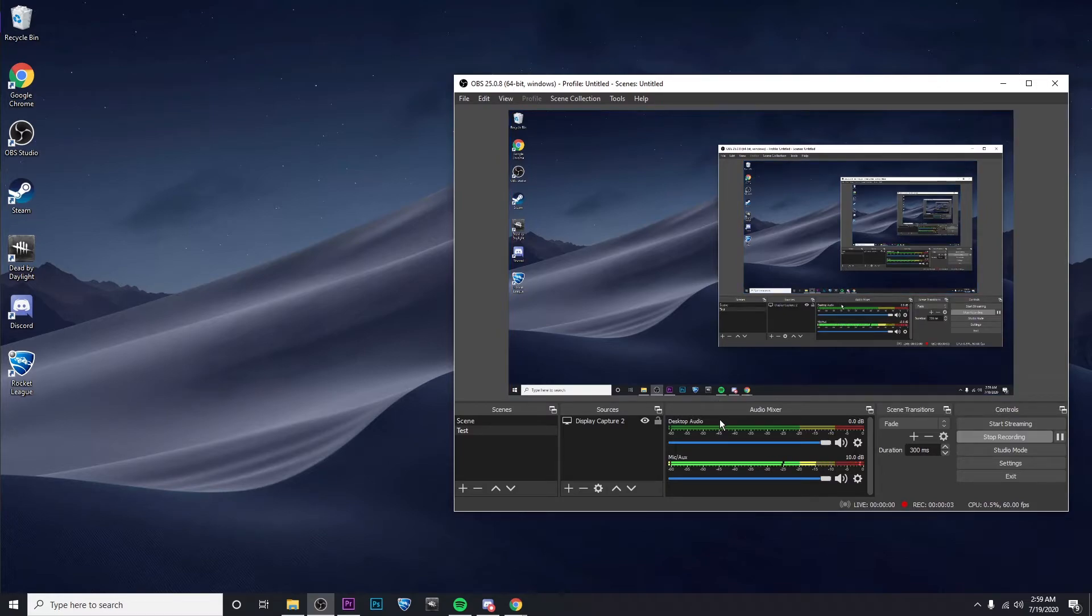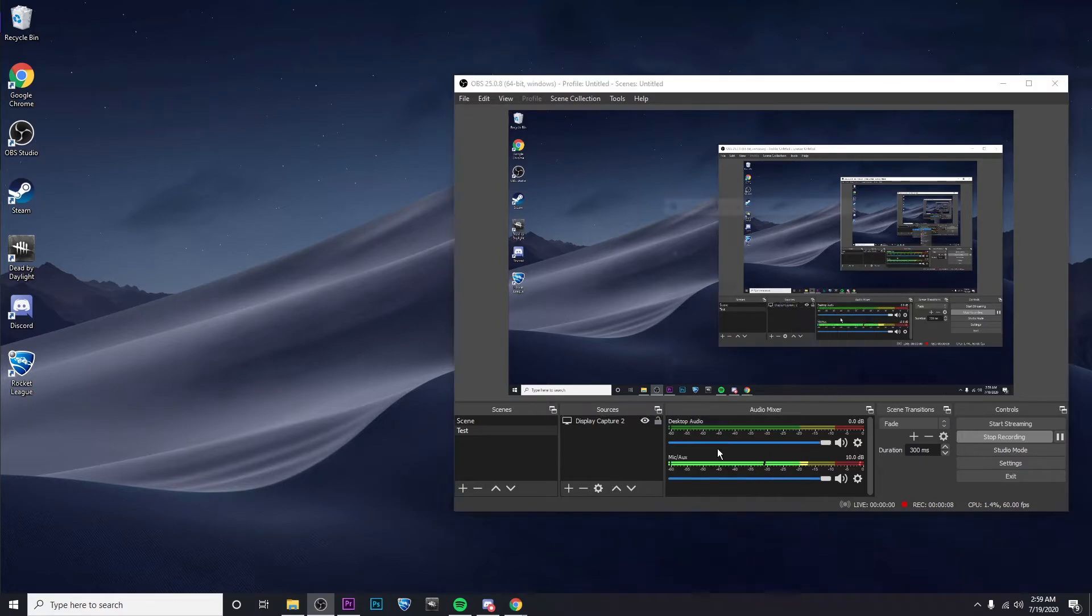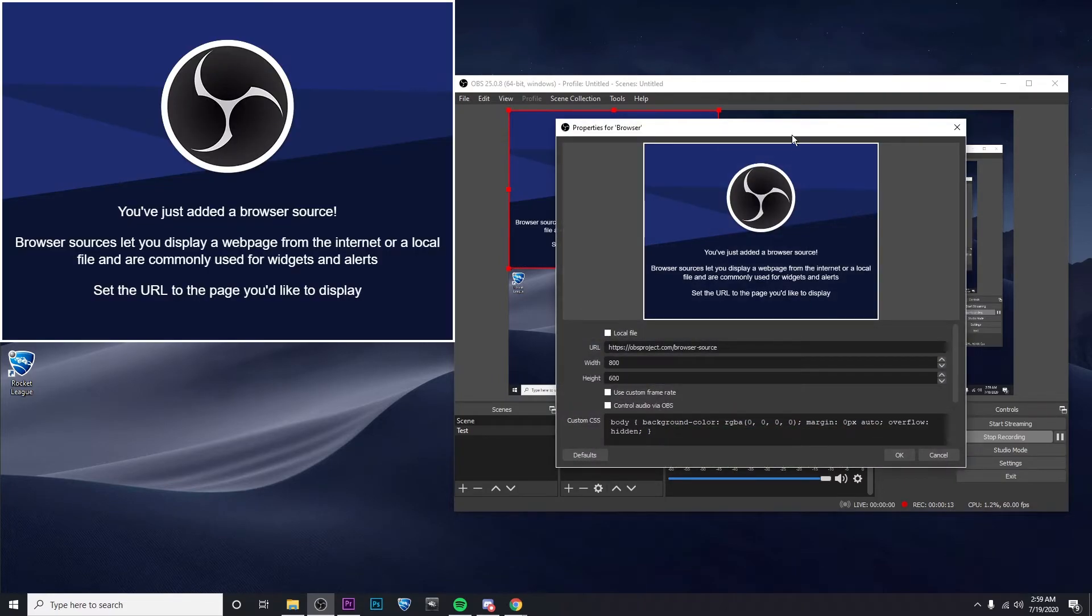All right, now go ahead and bring up OBS. Right click in the sources box, go to add, and then click on browser. You can name it whatever you'd like here. I'm just going to leave it as browser. Click on OK.